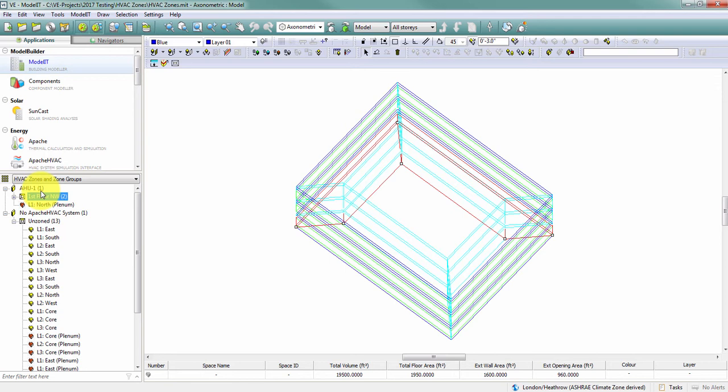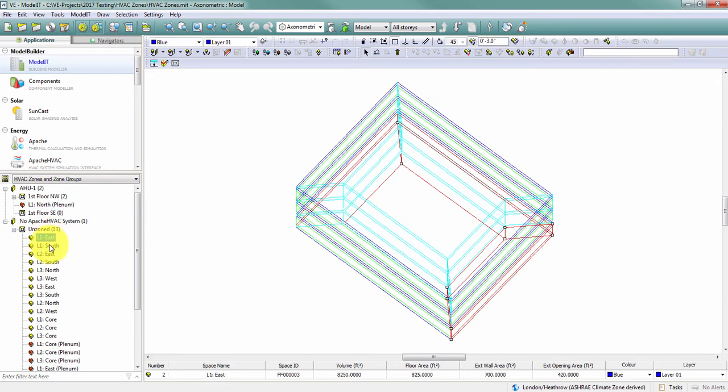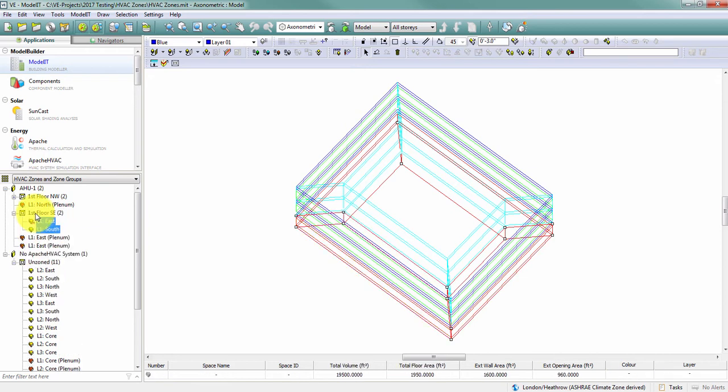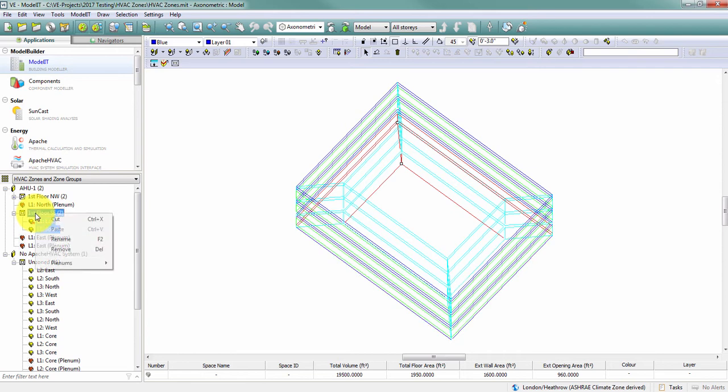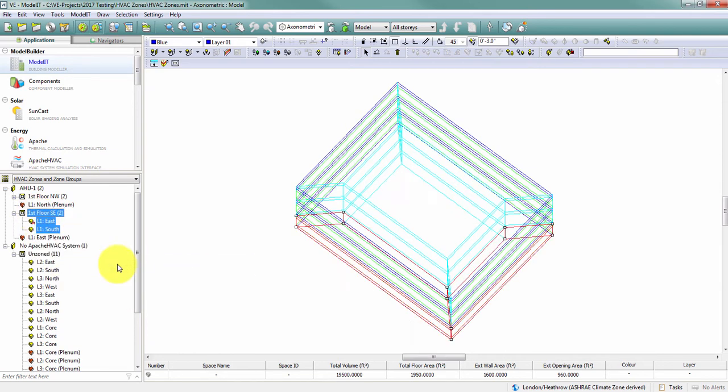Now I don't have to create the zone before I place it in the zone group. I can add a zone to this zone group. I'll call this my first floor southeast. And I can grab my first floor east and south spaces and drag them into this zone. Again, I'm going to need to combine my plenums because of the way that I've created my model.